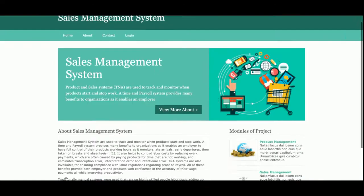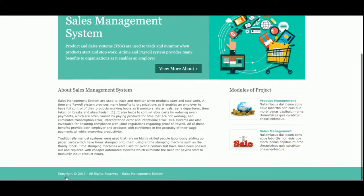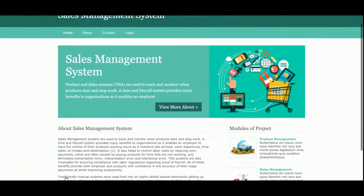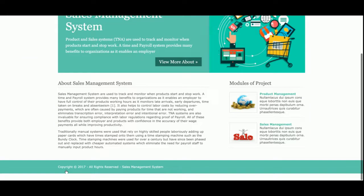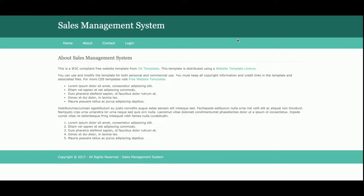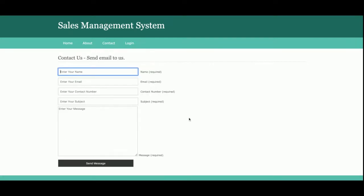Let's go through the project functionality. The project title is Sales Management System — it's a DBMS mini project developed on Python Django and MySQL. It's a web-based mini project. This is the home page of the project — a simple store home page. There is also an About page, and if you want to change the content of this page you can directly change it from the template. There is also a Contact page where you can submit a contact form.